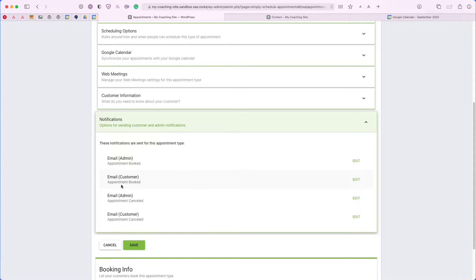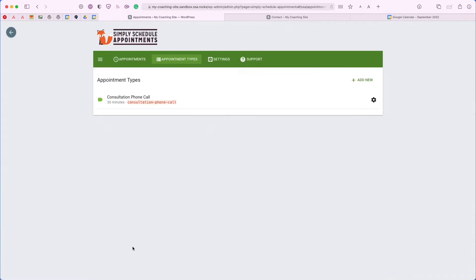And then the notifications just gives you a quick overview of all the emails that are going to be sent for each appointment. The plugin, by default, comes with these four notifications. Let's go ahead and save and book an appointment so that you can see how that works.